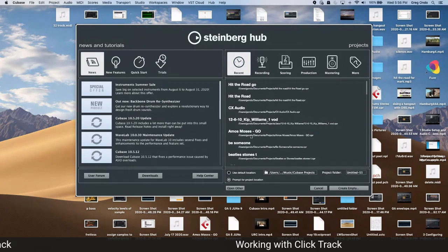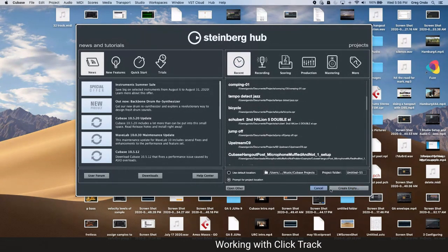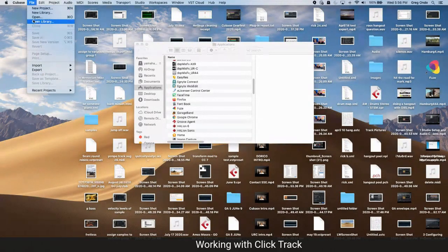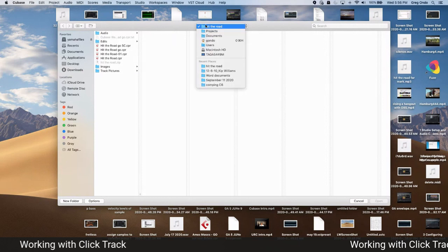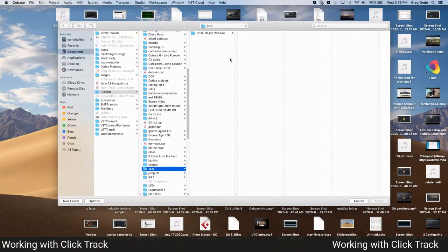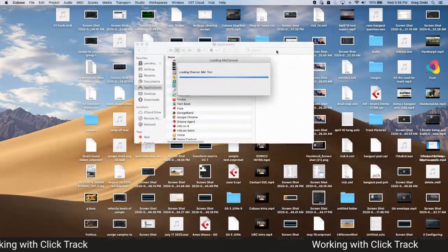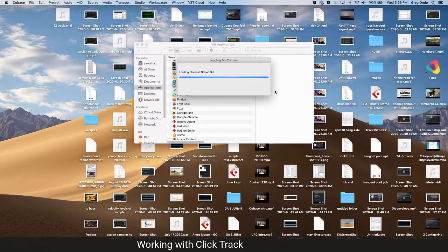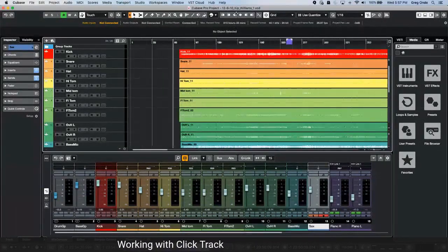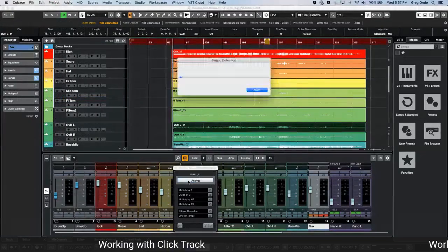Once the tempo map is created, we can work either way: record to the click first, or record freely and set the click to match the song. You can then add drum loops or other elements that will follow the existing performance's tempo. This gives musicians two valid workflows for getting a song made.